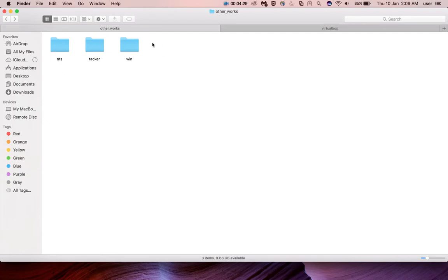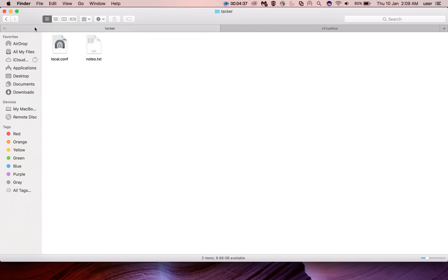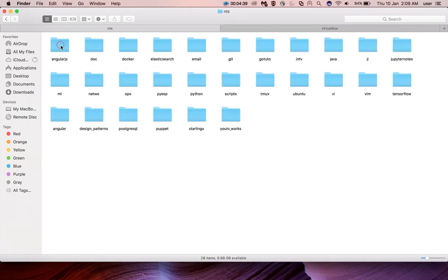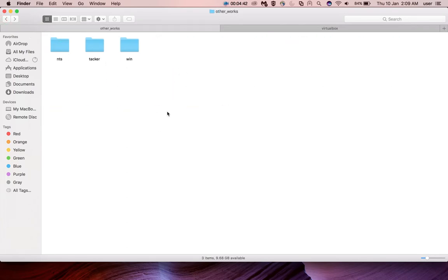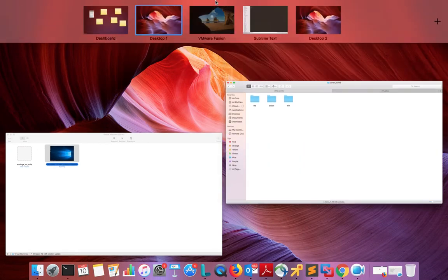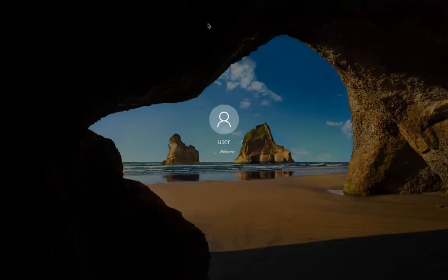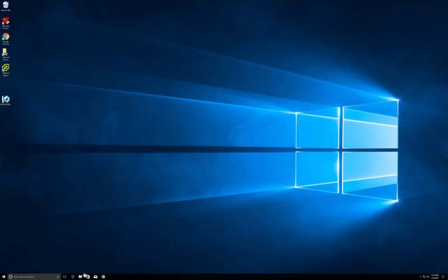Now let me go to the Windows machine. In the folder which I shared, you can see it has three folders: 'nds', 'taker', and 'win'. These are the contents inside the 'taker' folder, and these are the contents inside the 'nds' folder. We should see the same thing inside the Windows 10 guest VM.